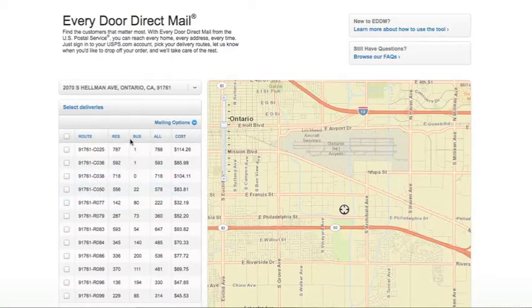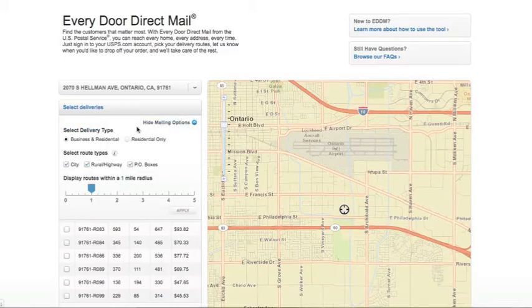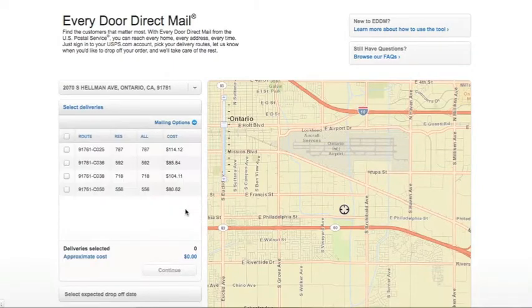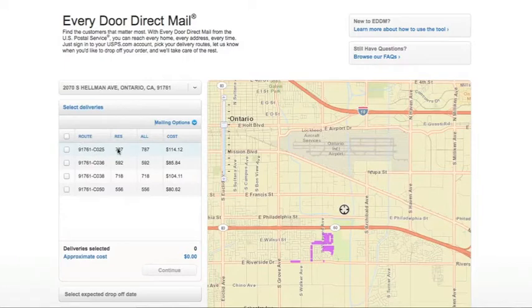If you didn't want to deliver to businesses and only to residential, you can click on Mailing Options. Select Residential Only, and say you don't want to deliver to rural or highway — you can uncheck that — as well as expand your search radius to 2, 3, 4, even 5 miles. Click Apply and it narrows your search to your desired Mailing Options.